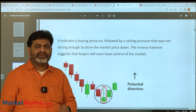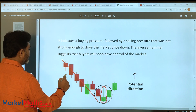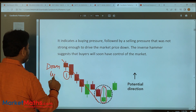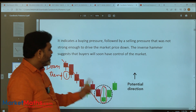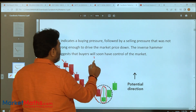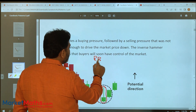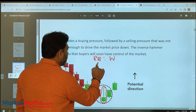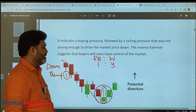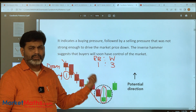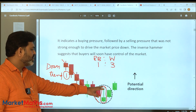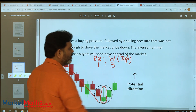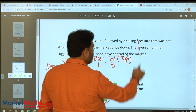The first requirement: the inverse hammer appears in a downtrend. The second requirement concerns the real body and wick. The real body is one unit, and the wick must be a minimum of three times the real body. This top wick is exactly opposite to the hammer.